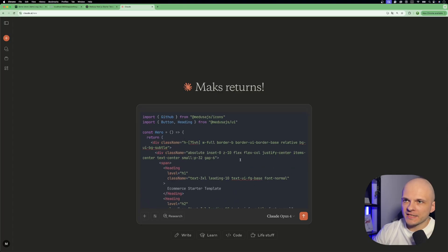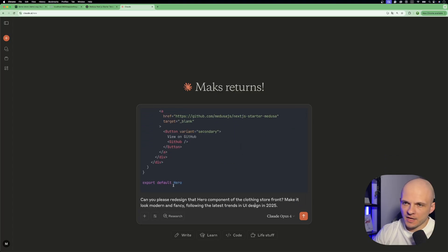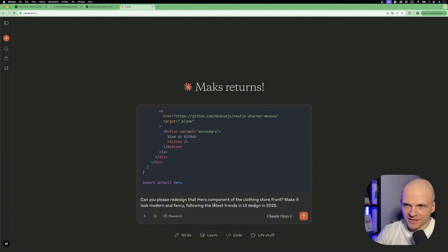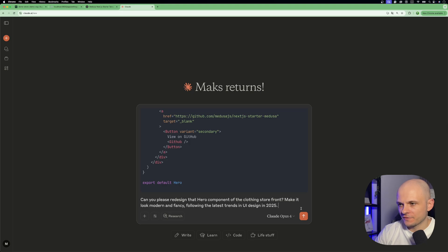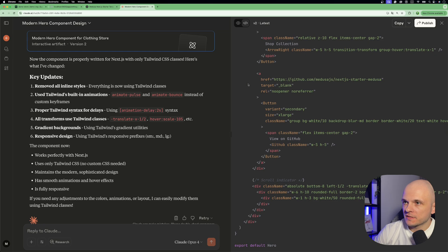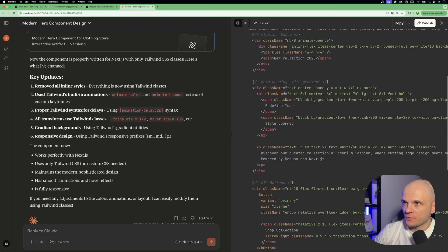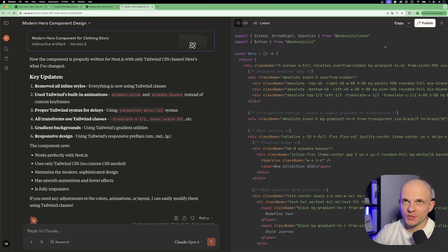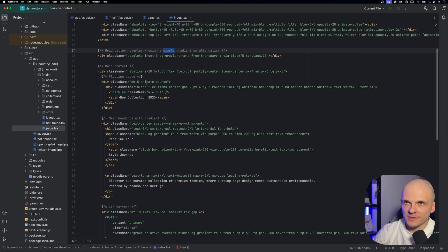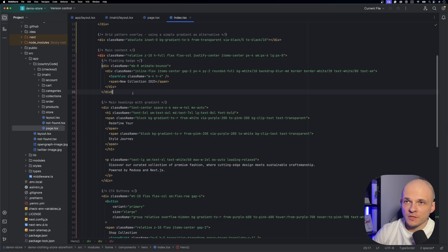So in Claude AI, I just pasted this component and wrote pretty basic prompt: Can you please redesign that hero component of the clothing storefront to make it look modern and fancy following the latest trends in UI design in 2025. Let's try it. Great. So I had to refine a bit my prompt. So now it is created. So let's copy that and paste to the project. Here it is. Claude AI also wrote some comments to the sections.